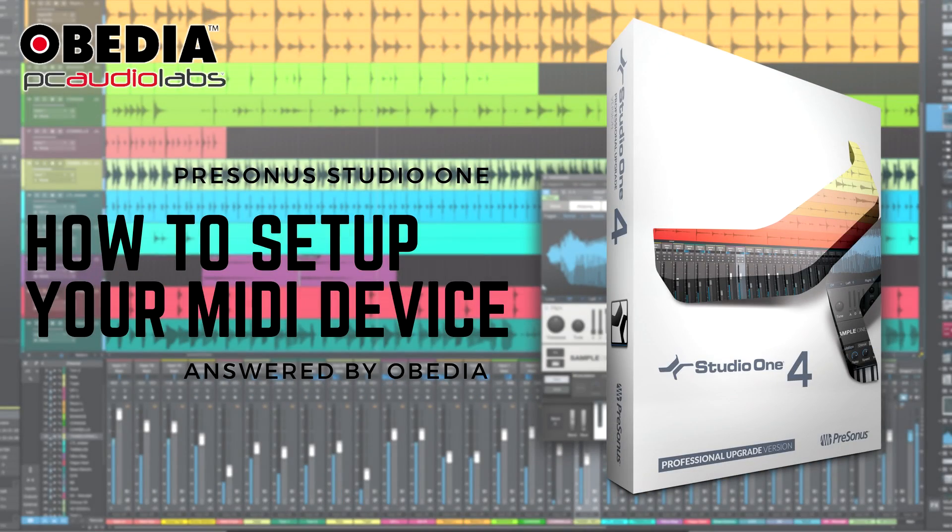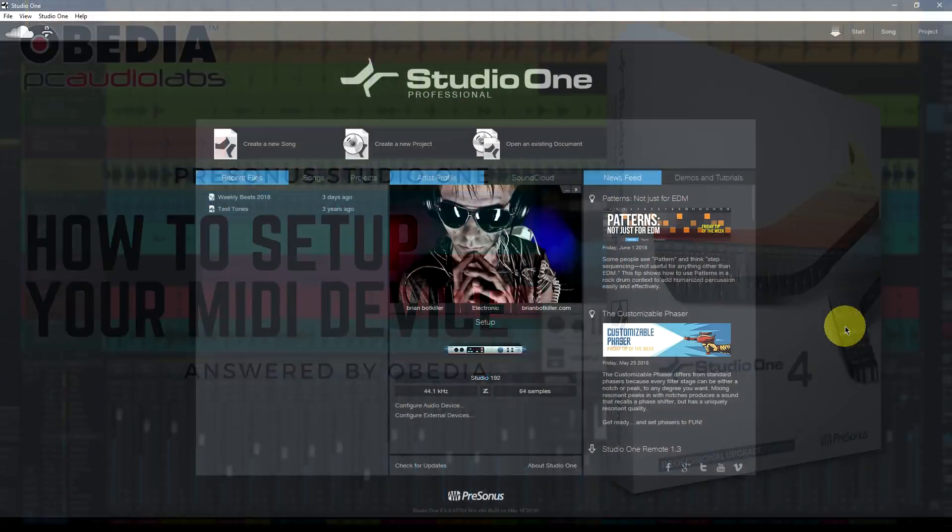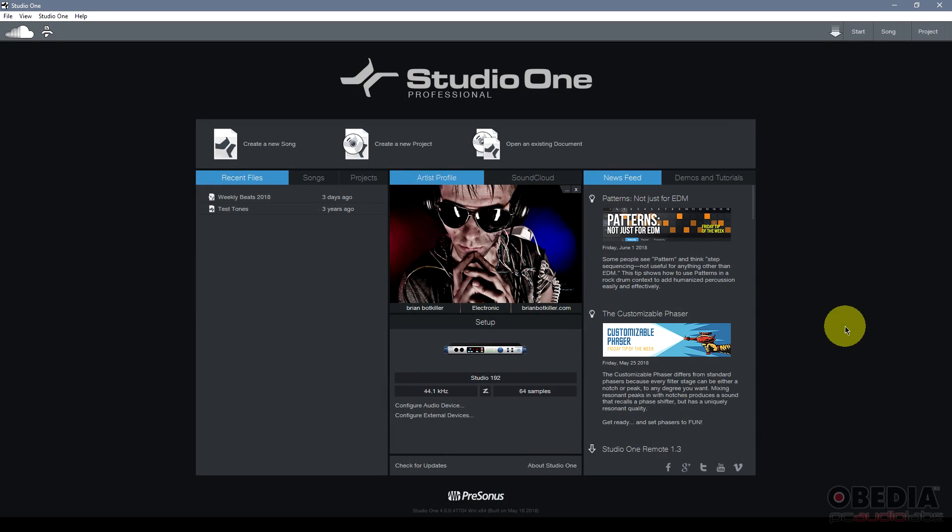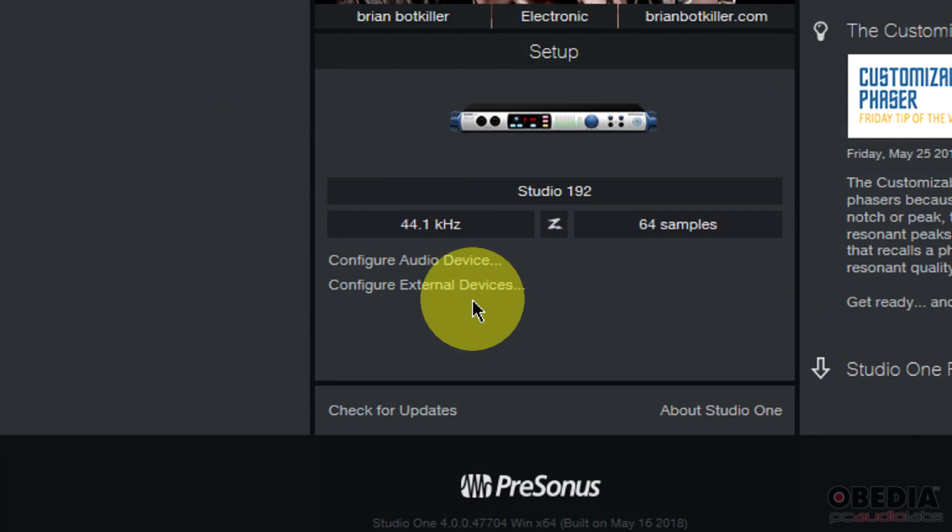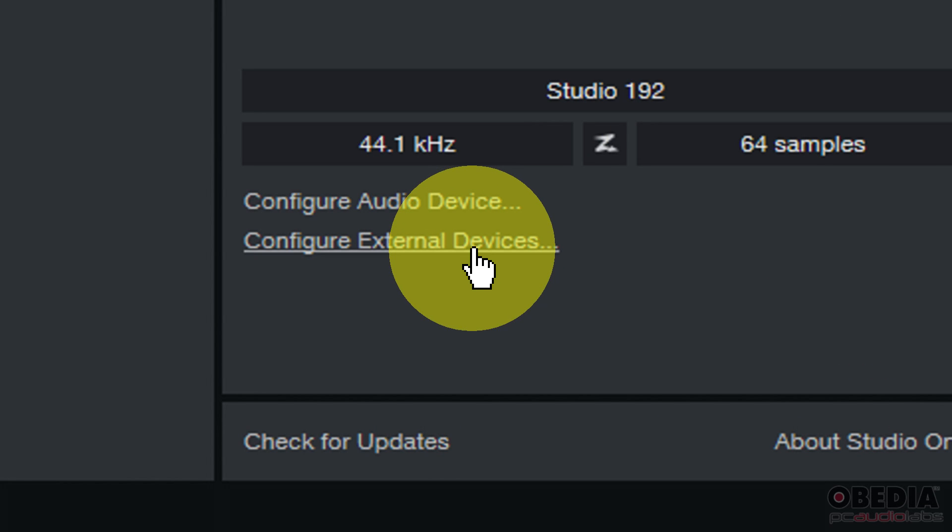Hi everyone, I'm Brian with Obedia and PC Audio Labs, and in today's video, I'm going to be showing you how to set up and configure your external MIDI devices in Presonus Studio One. I'm using Presonus Studio One for professional, but this will be the same in other versions of Studio One as well.